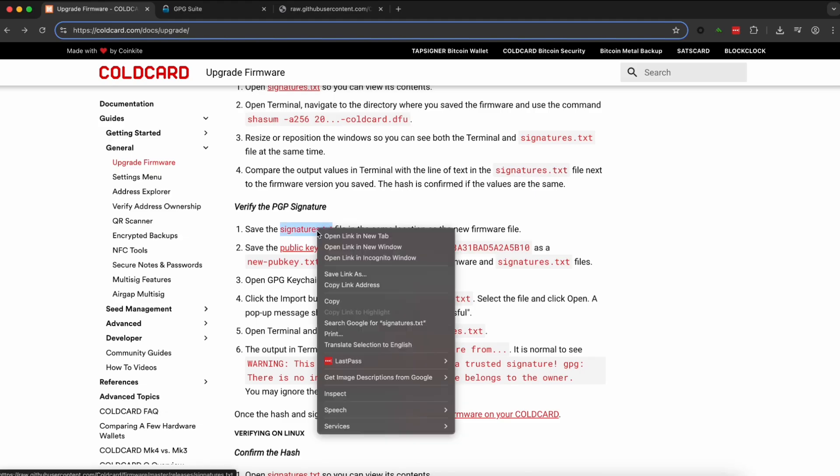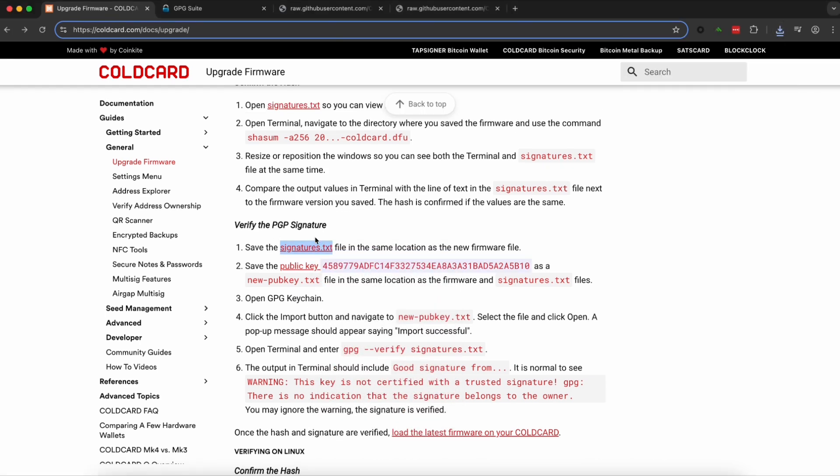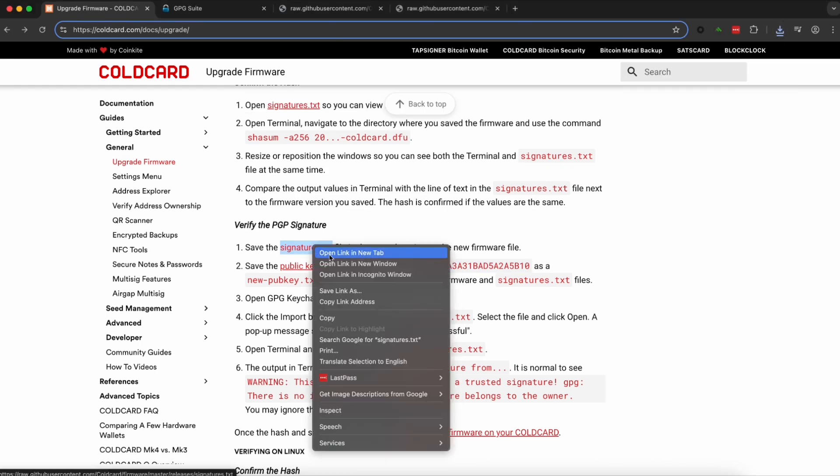Finally we're going to verify the PGP signature. And this we can either copy and paste it into our computer or in my case I'm just going to download this file.